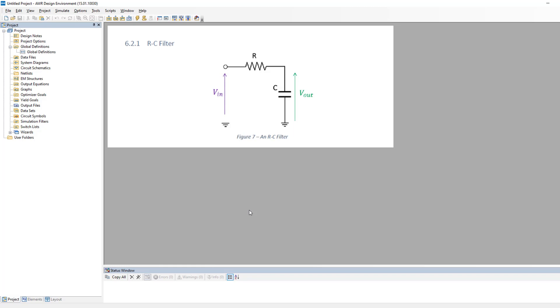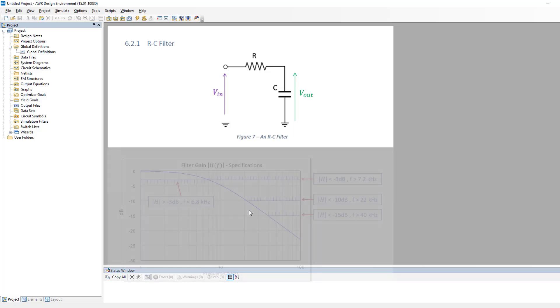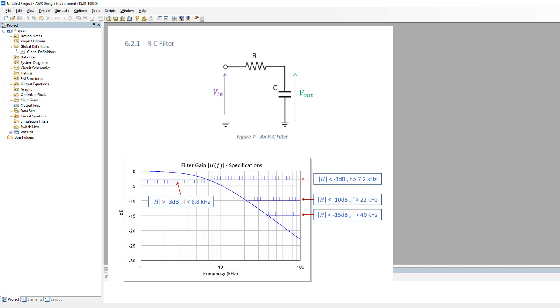The specifications that this filter has to meet are given in the assignment details, and you will have to use AWR to figure out what yield you get for different fabrication tolerances and determine the best compromise for your design. To avoid making things too easy, I will set up the specifications and a yield analysis for a different type of low pass filter with different specifications.